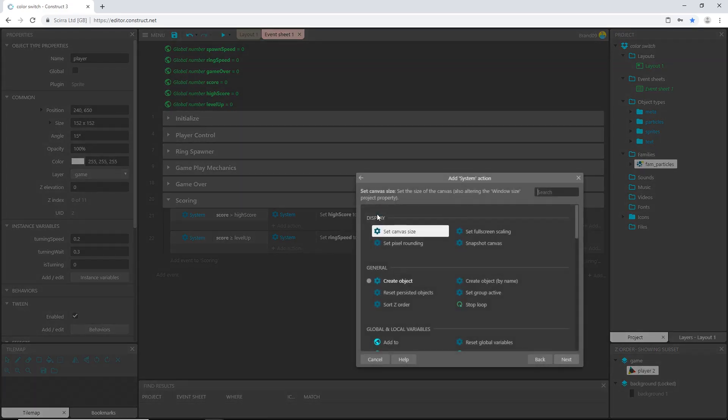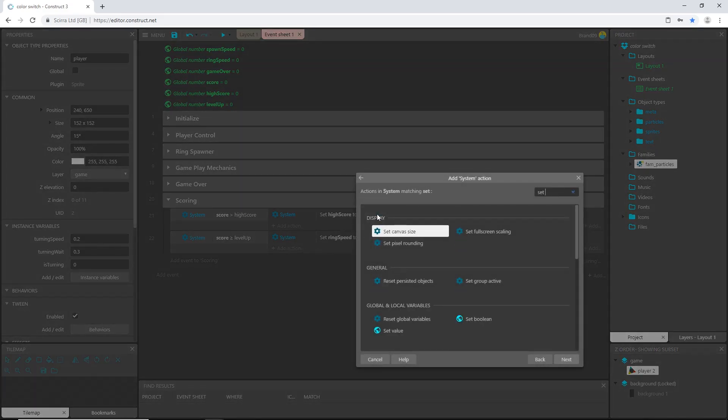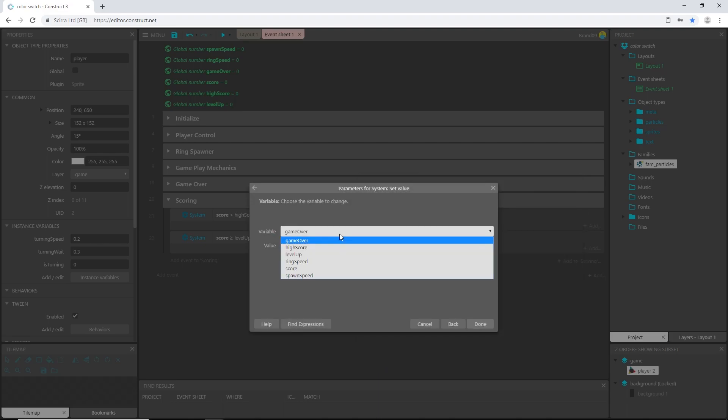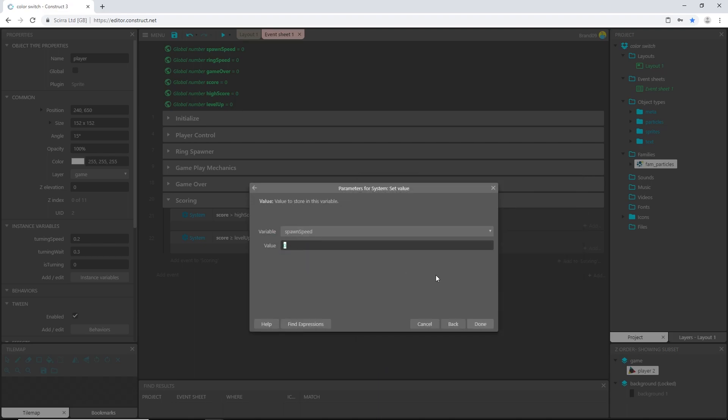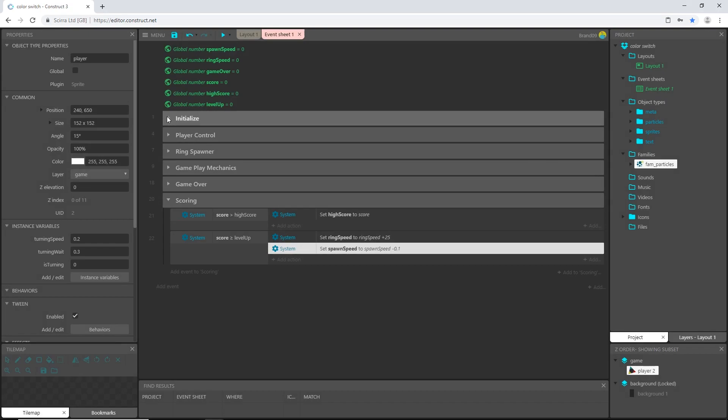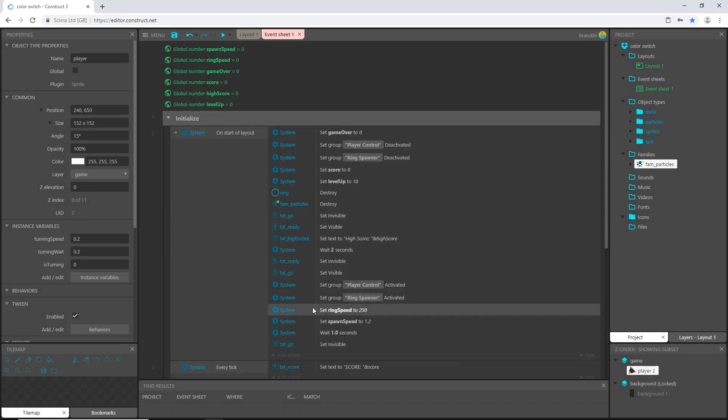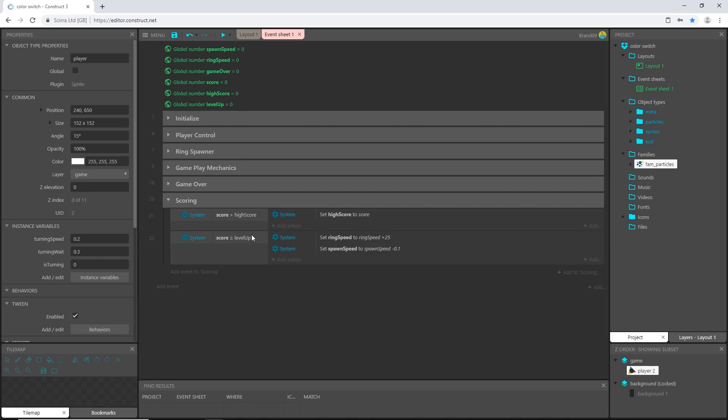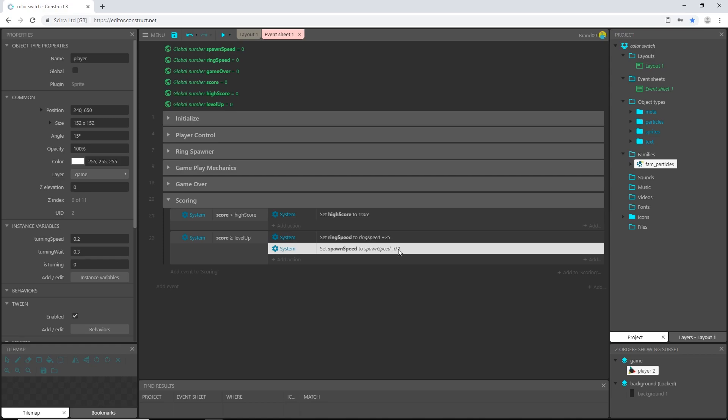Let's add an action system set value of spawn speed to spawn speed. Now this time we want to decrease the amount of time in between spawns so I am going to say minus 0.1, because if you remember up here in initialize we said spawn speed 1.2 seconds, so every 10 scores we are going to decrease it by one tenth of a second.